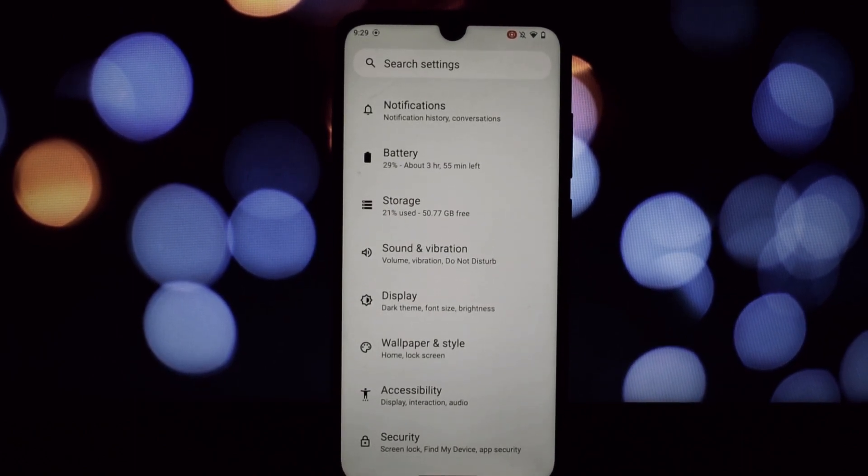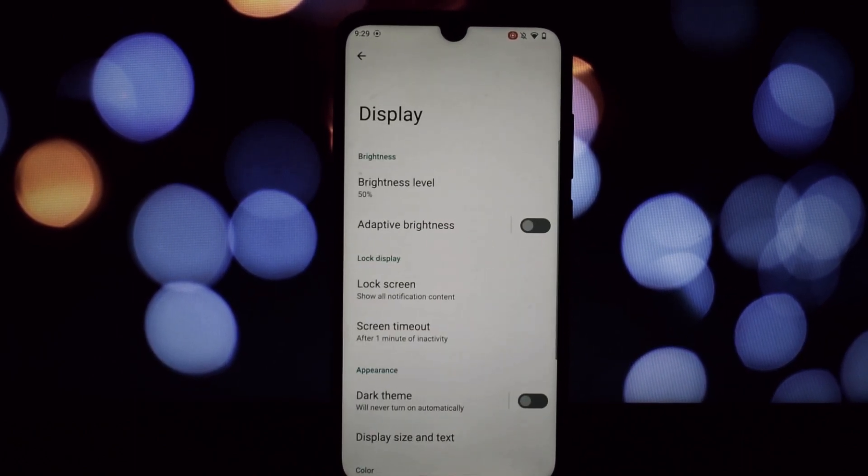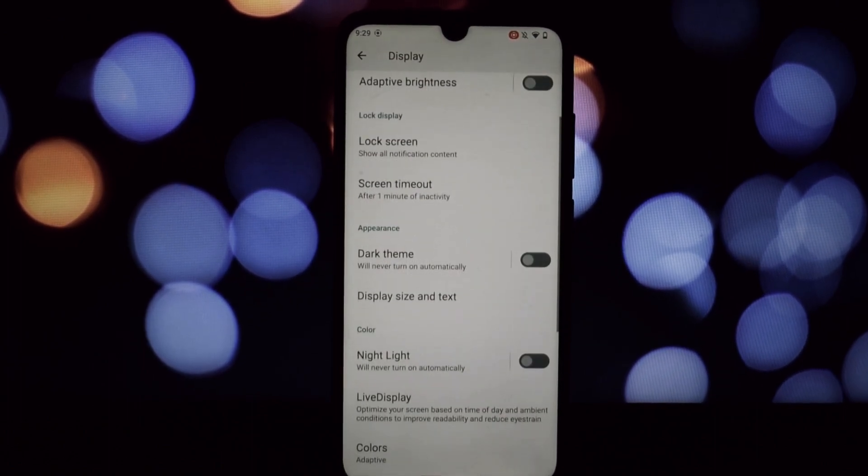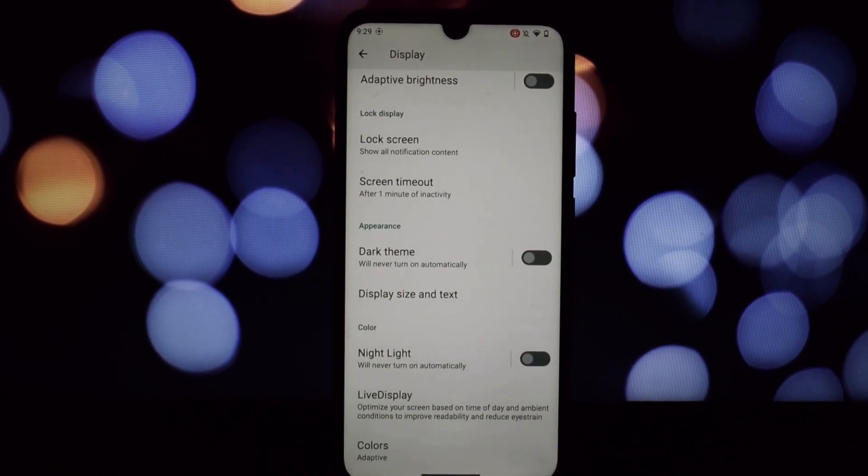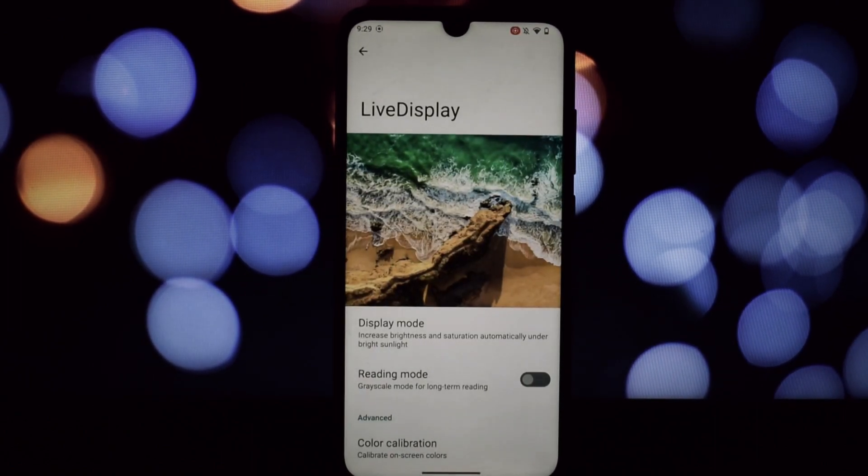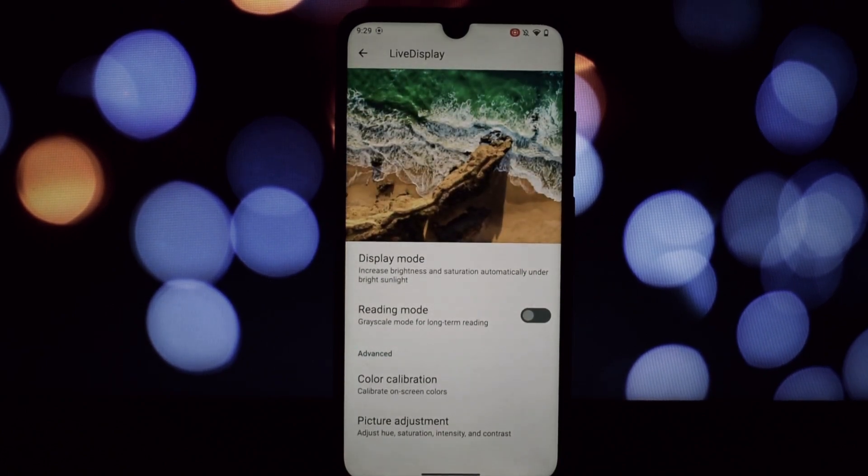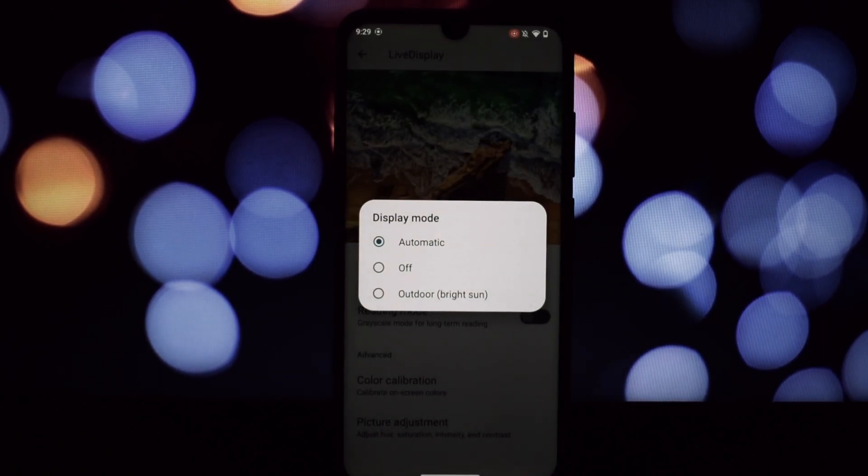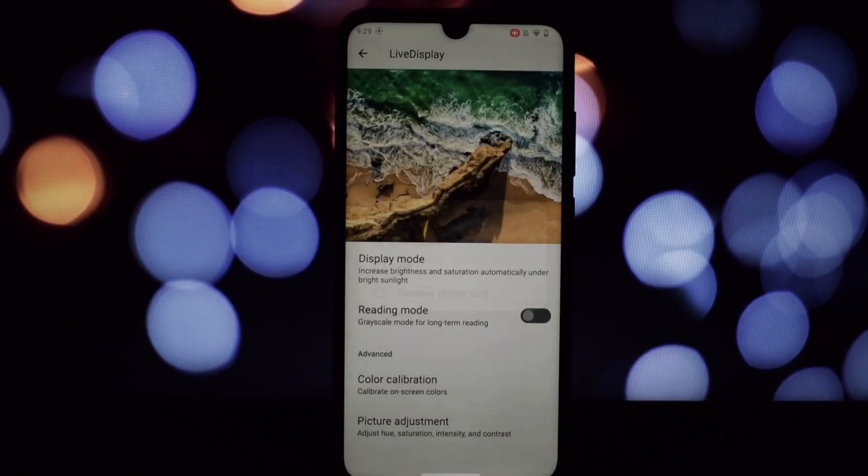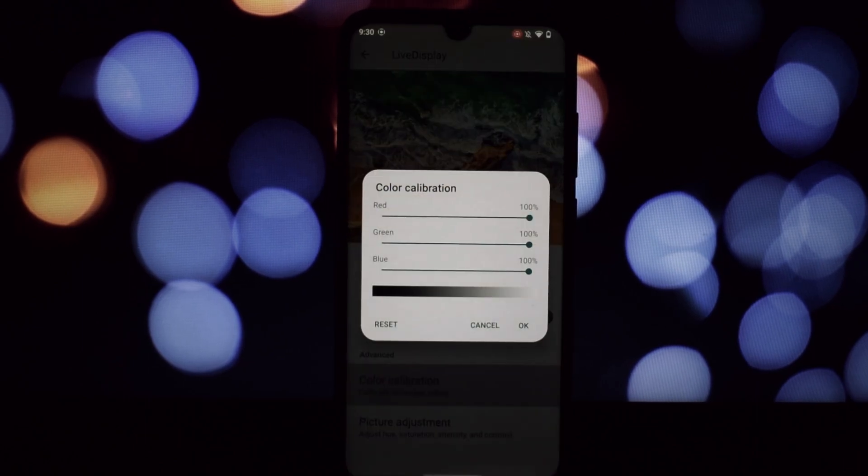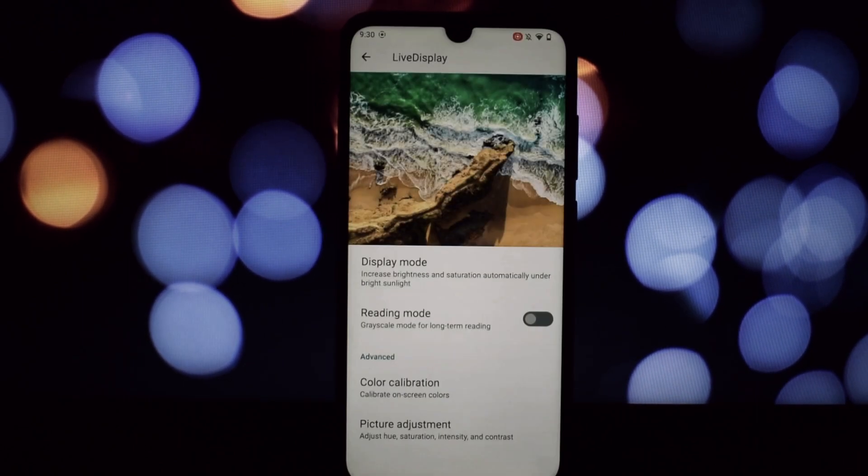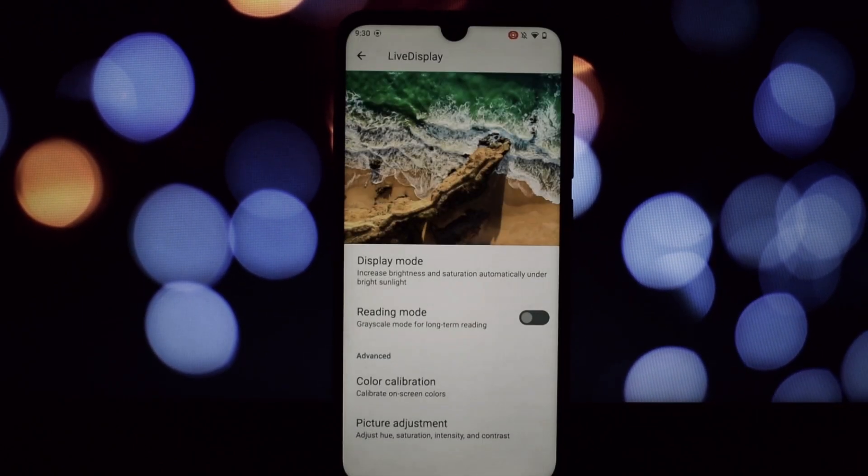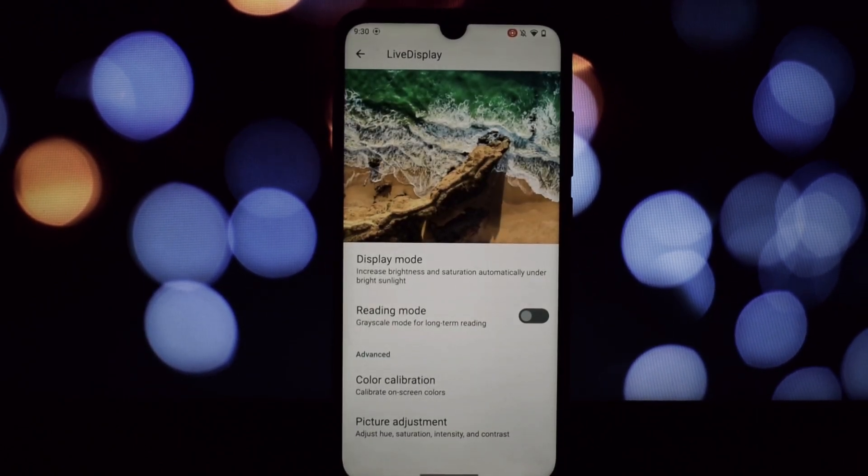But LineageOS isn't just stock Android on steroids—it adds its own magic like the customizable nav bar, the built-in theme engine, and tons of privacy and security tweaks. You can even flash custom kernels and GApps for ultimate control.